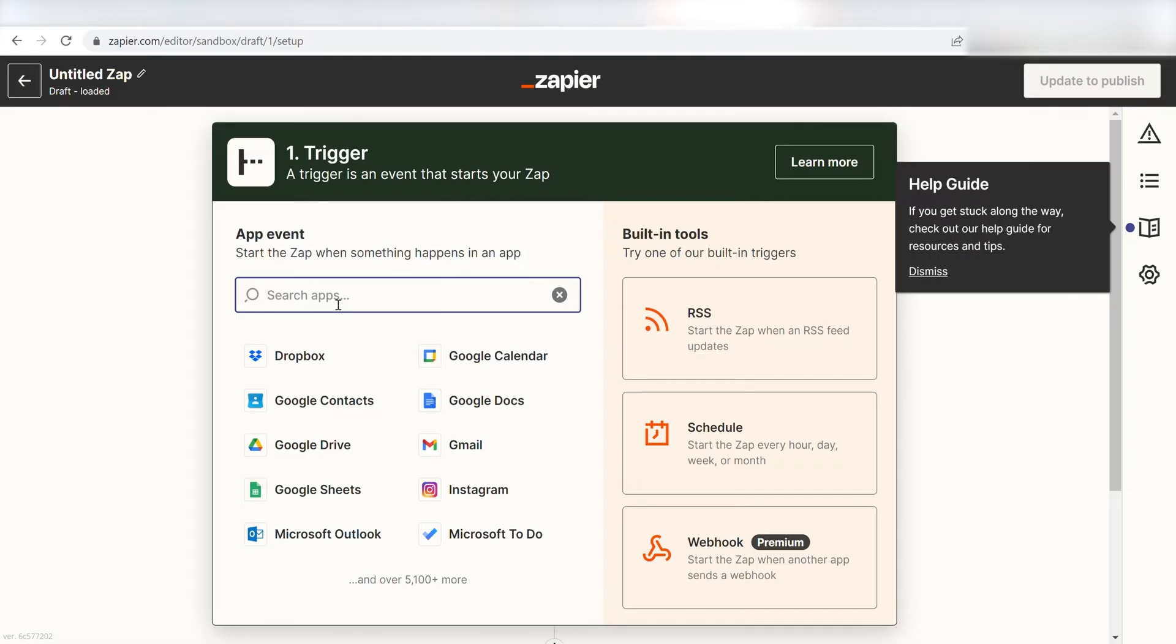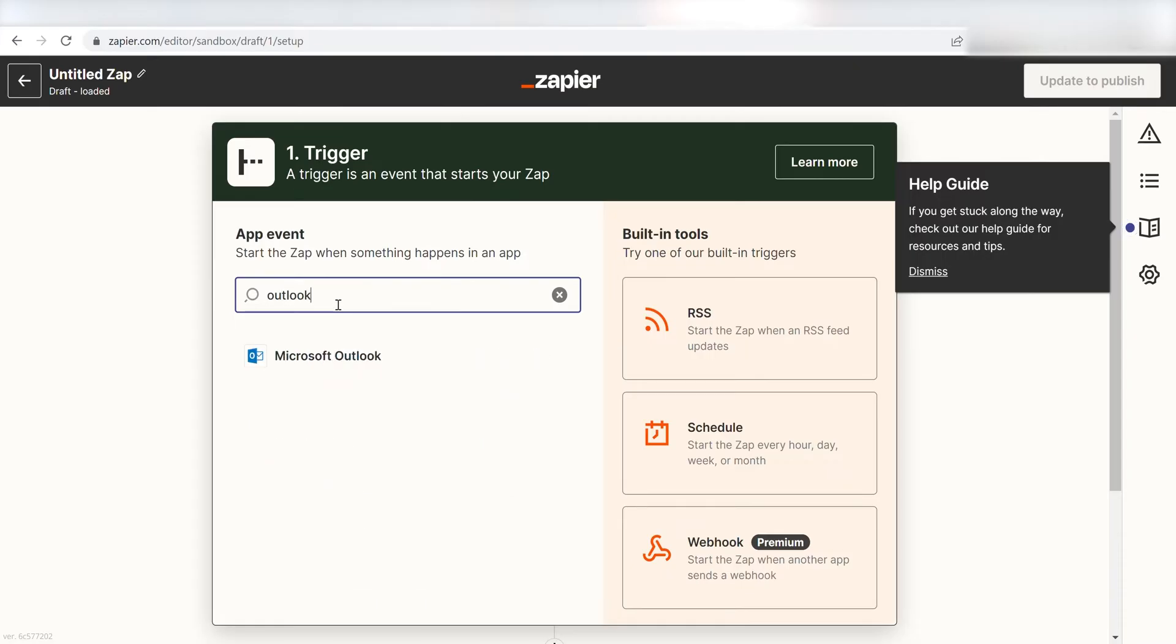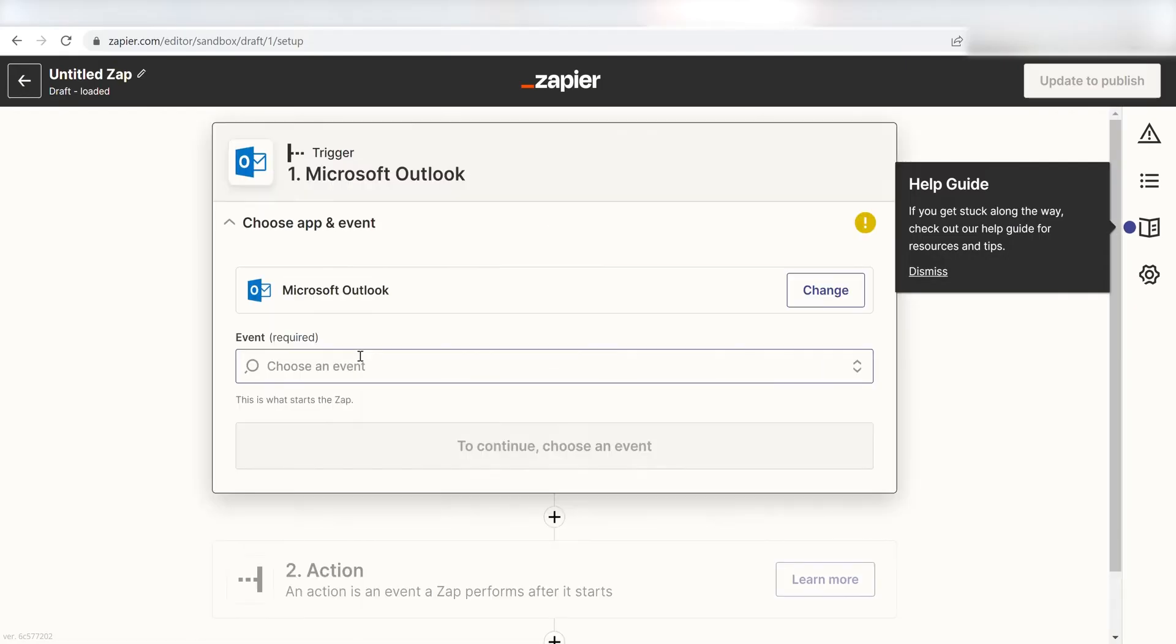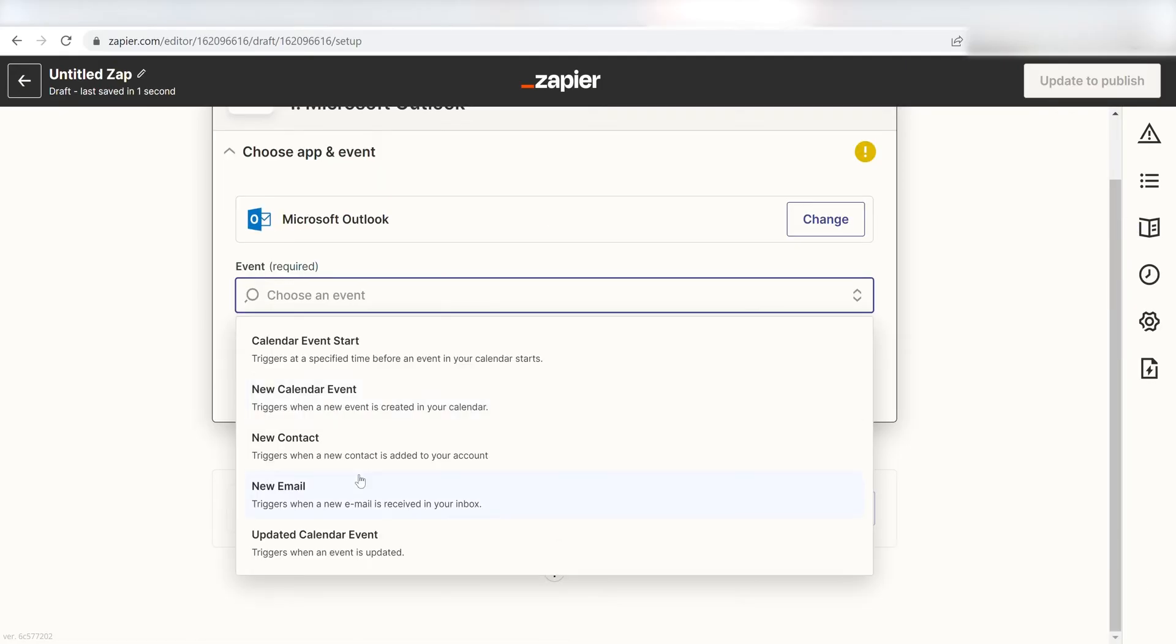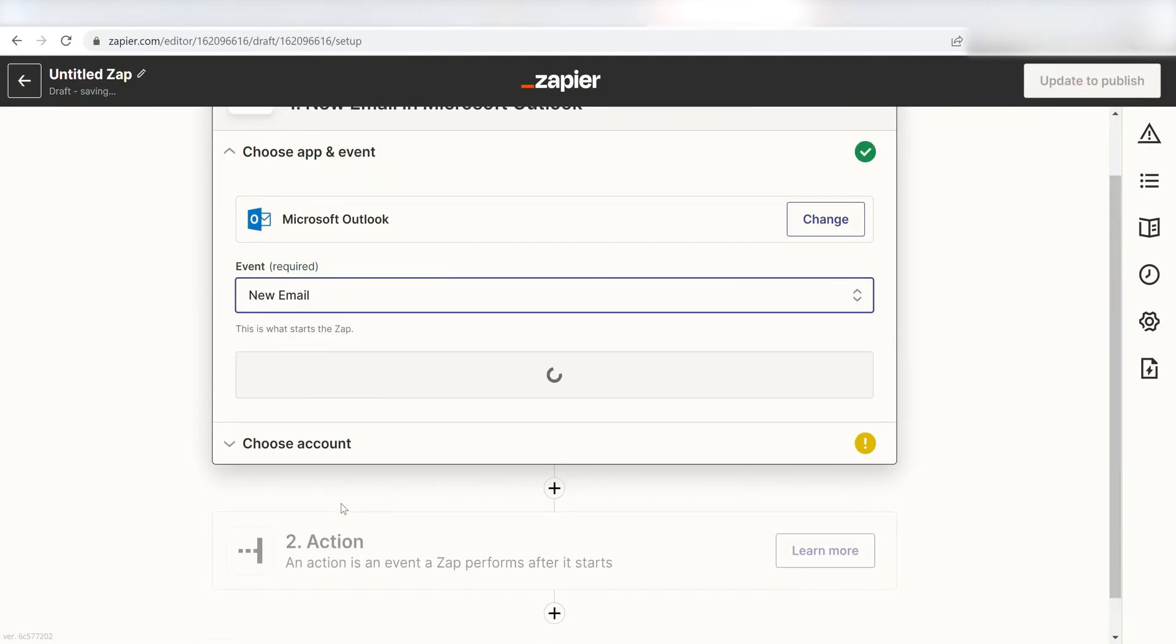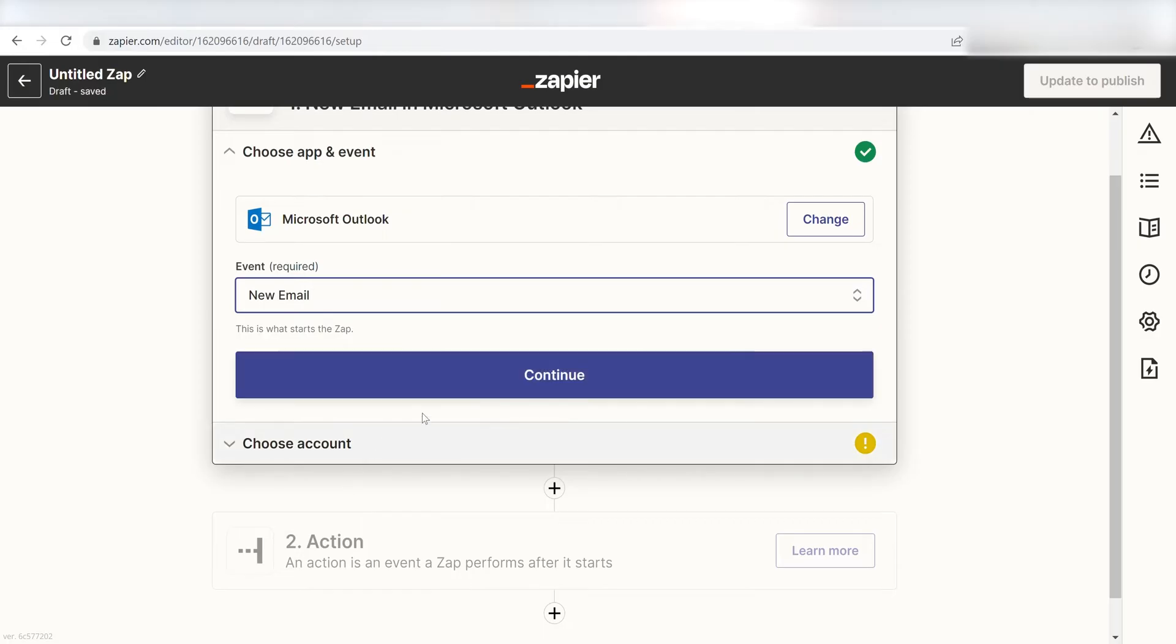Once I do this, I'll need to set up a trigger. Because I want my Outlook emails to be posted on my Notion page, I'll need to use Outlook as my trigger. I can find the app by typing into the search bar and clicking below. The trigger screen will then pop up. I should click New Email as my event and then click Continue.